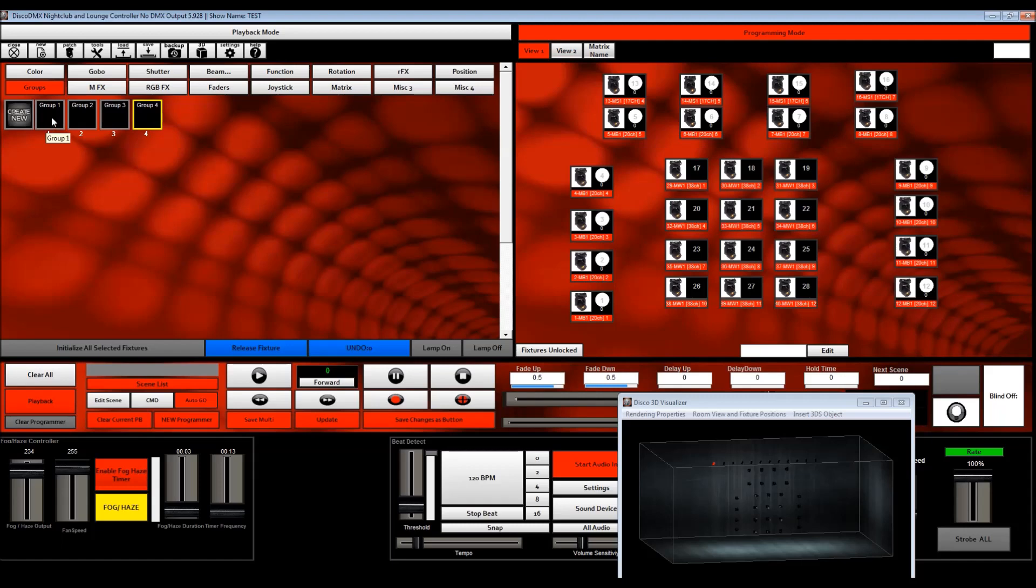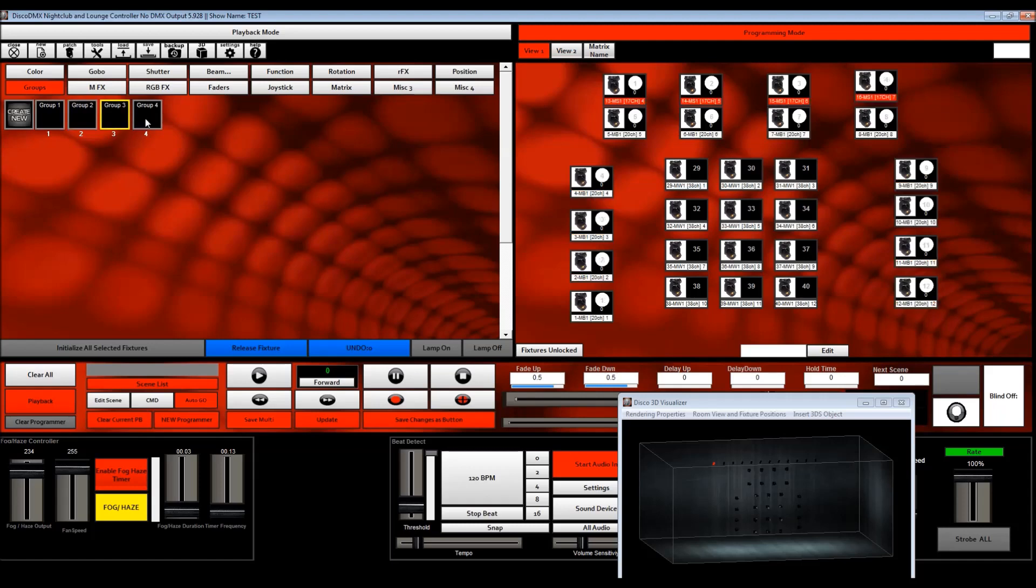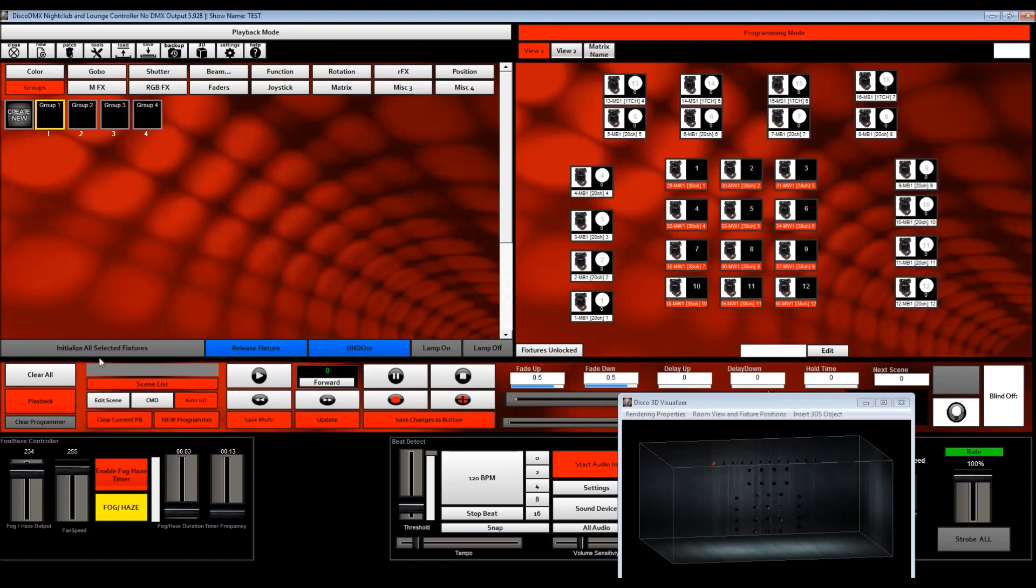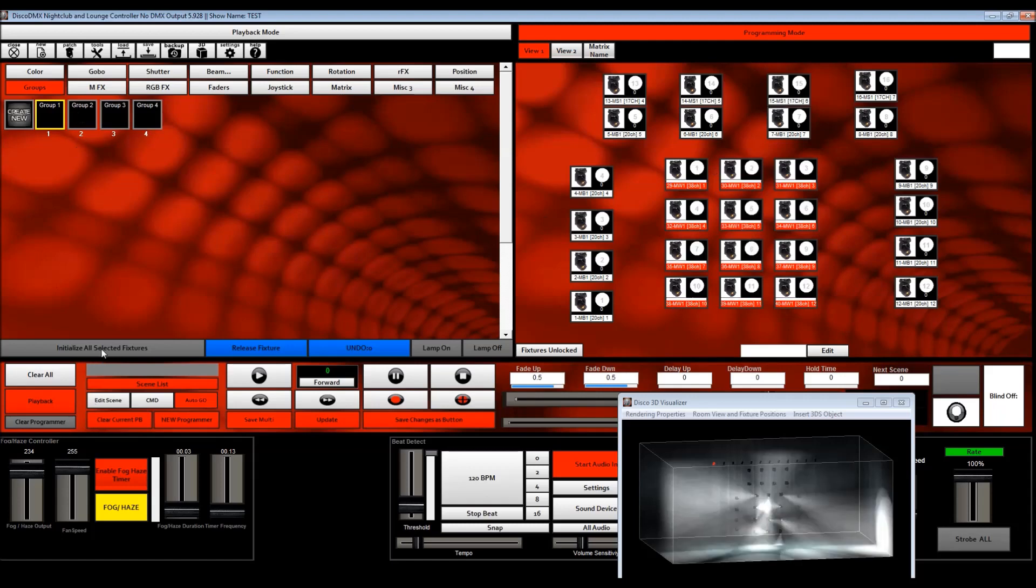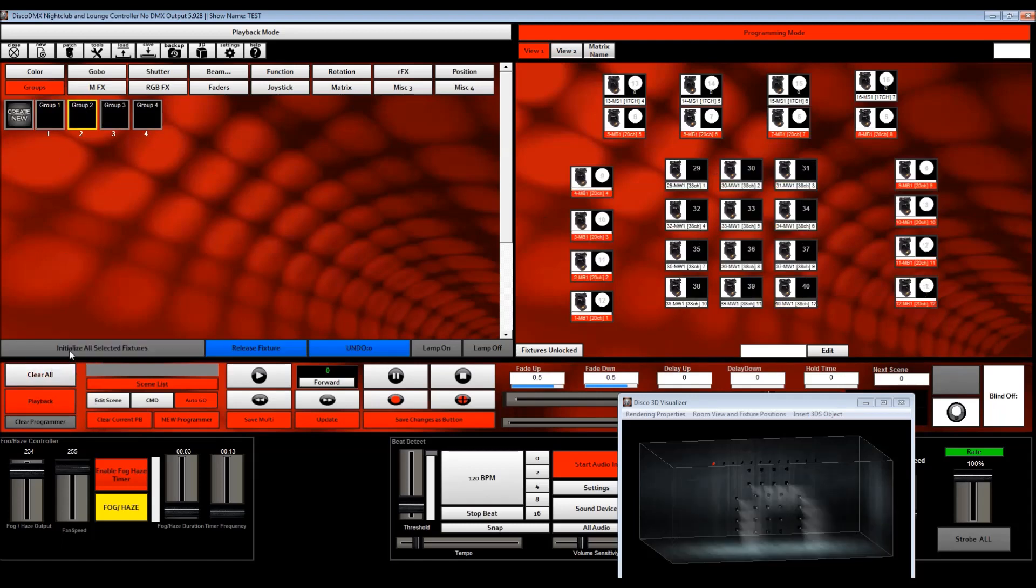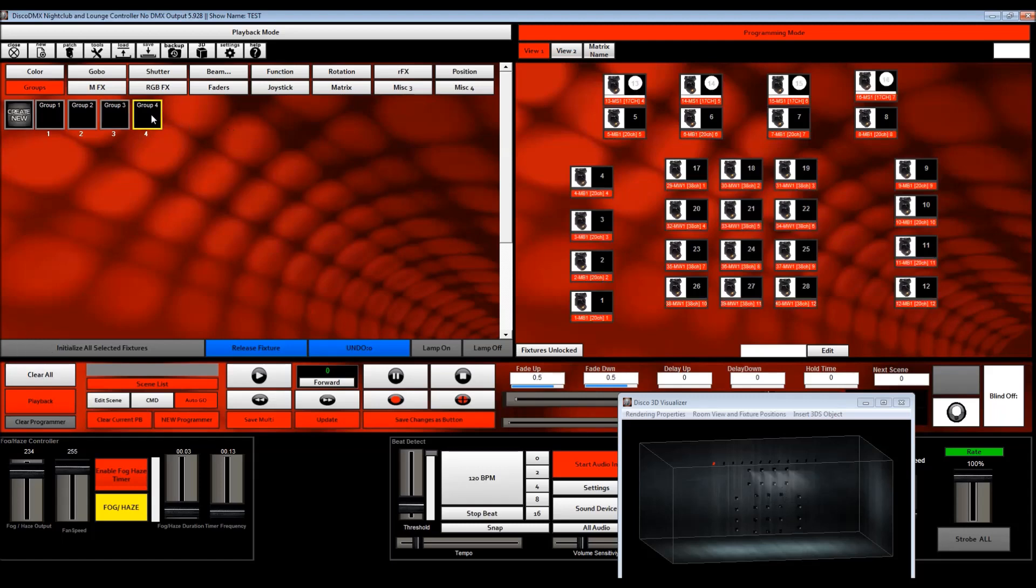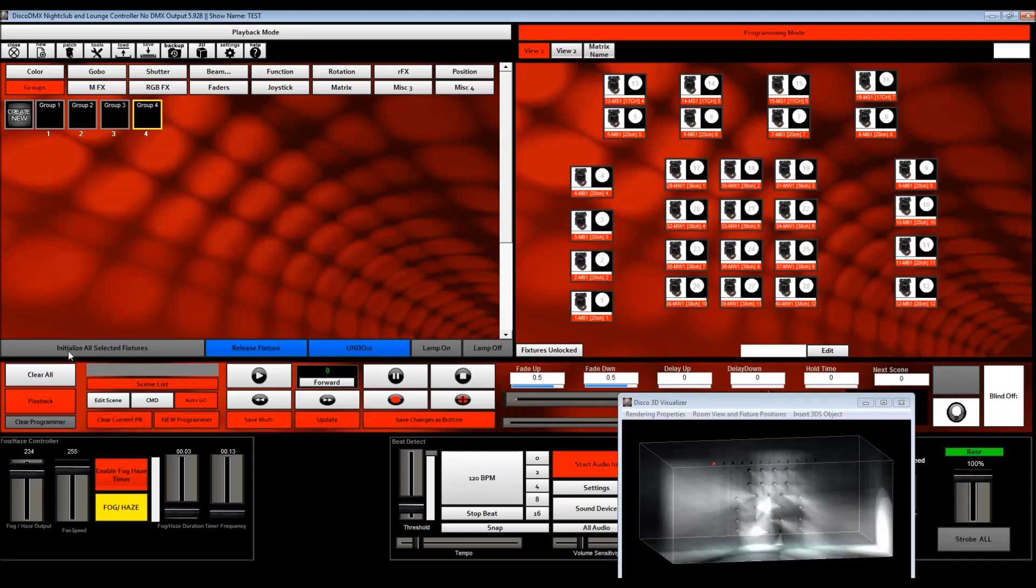The process is very easy. You're going to go to groups and you're going to create the groups that you want Disco to create the looks for you. So I've created my group one, which are my washes in the middle. I'll kind of turn those on so you can see them. Group two are my beams that are around the perimeter there. Group three are my spots on the top.